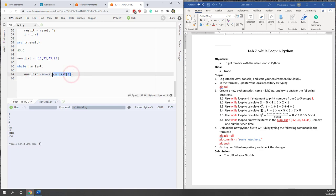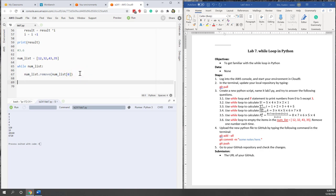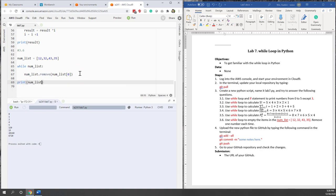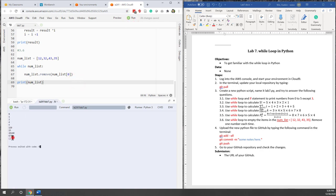After removing, I print the number list. We can see we end up with an empty list. Let's add a breakpoint and enable the debugger to watch this work step by step.